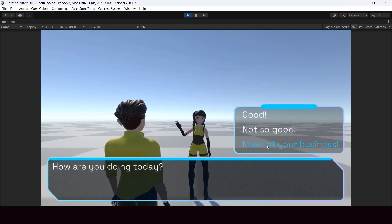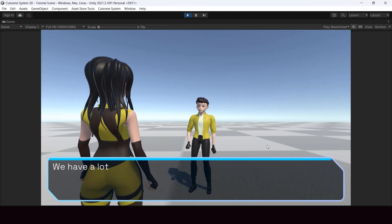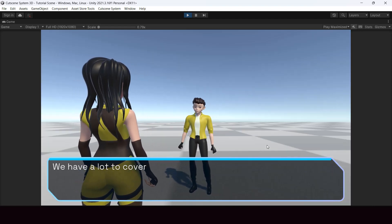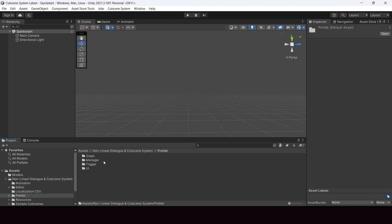In this video we look at how to create interesting cutscenes in Unity using the nonlinear dialog and cutscene system asset. Here I have an empty scene with the cutscene system asset installed. Once you install it you'll get a folder called 'Nonlinear Dialog and Cutscene System'. To start creating cutscenes you have to add two prefabs to your scene — from the assets folder, go inside prefabs, and under the manager we have two prefabs: cutscene graph editor and cutscene manager.